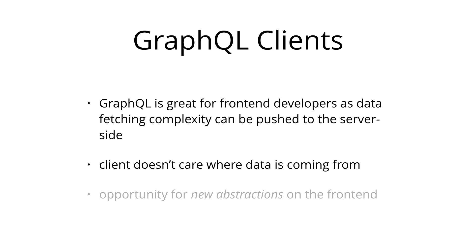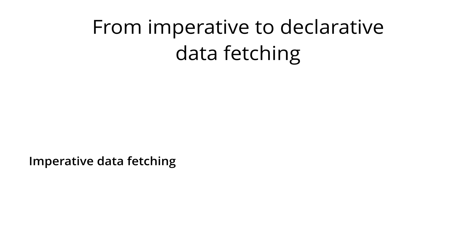This provides an opportunity to build new abstractions on the front-end to make it even easier for developers to interact with an API. Let's consider the major change that's introduced with GraphQL in going from a rather imperative data-fetching approach to a purely declarative one.